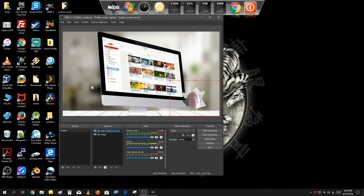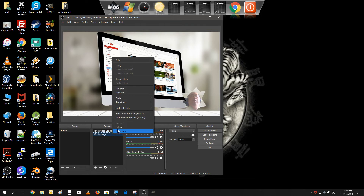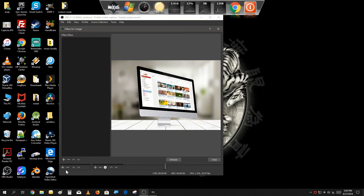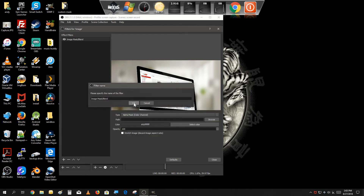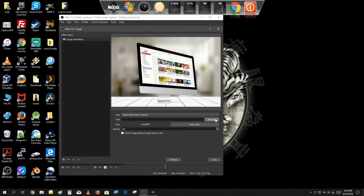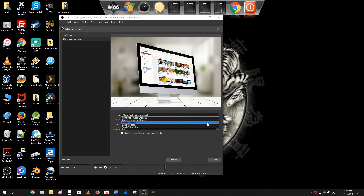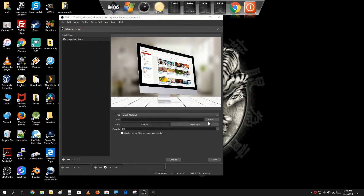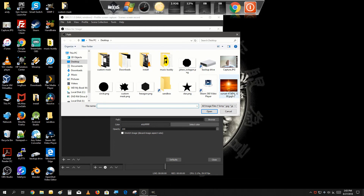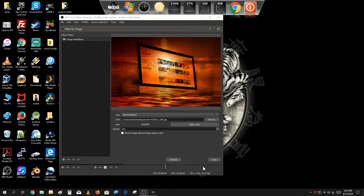You can also use this filter to blend images together. I have a background image here — I'm going to go to Filters, add the Image Mask/Blend filter, and change the type to Blend to Multiply. I've got an image I downloaded earlier and I'm going to use that one. As you can see, it blends both images together, giving it a unique effect.